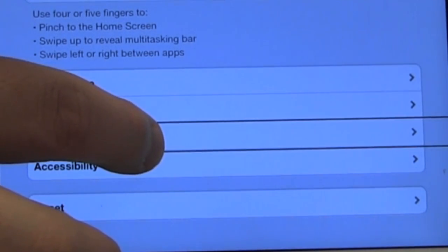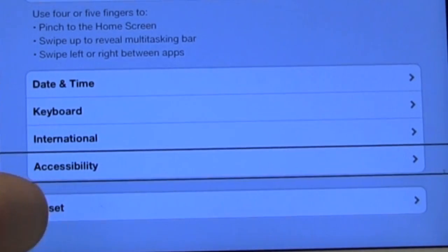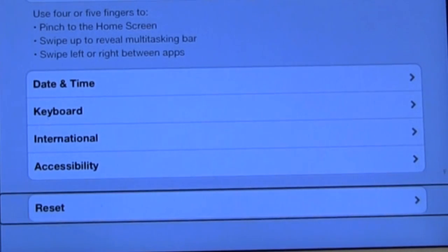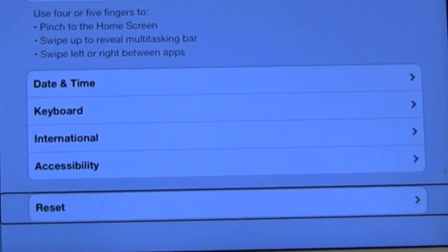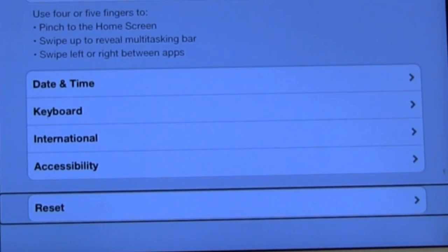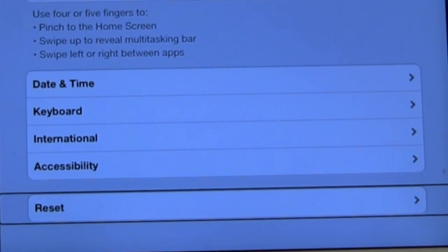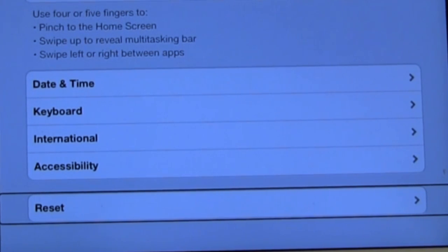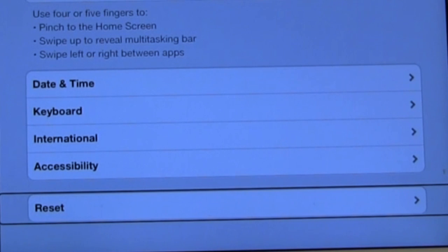FaceTime button. International button. Reset button. And reset is where you can reset the device to factory standards so that you can kind of start all over again if it starts acting a little funny.